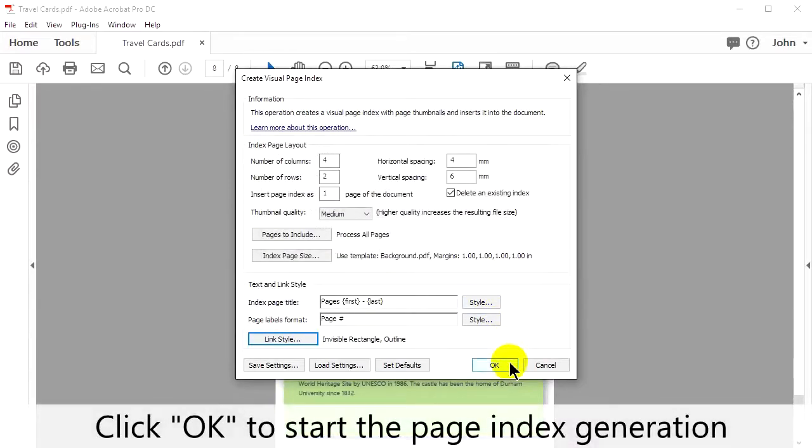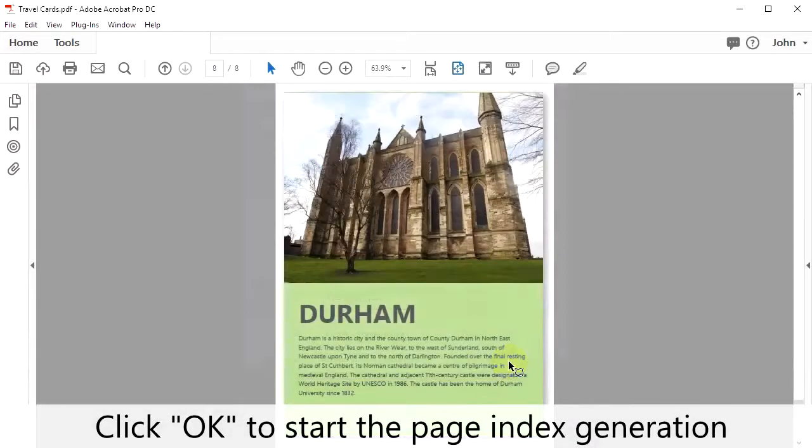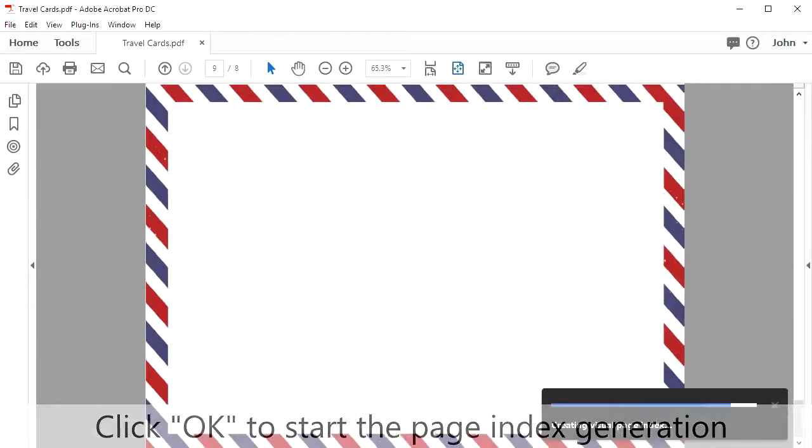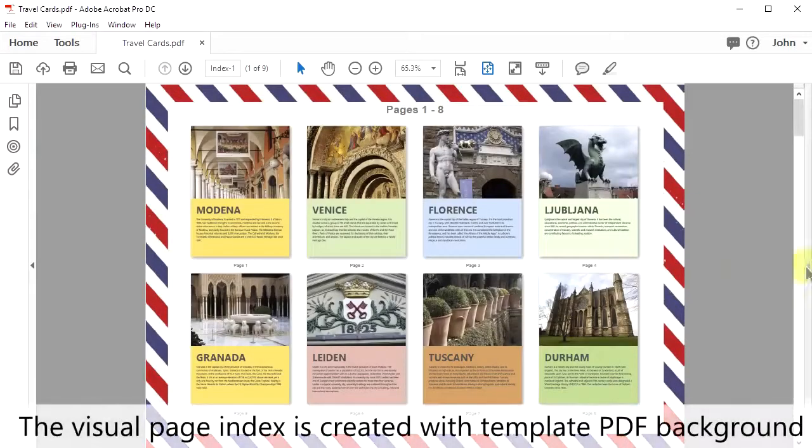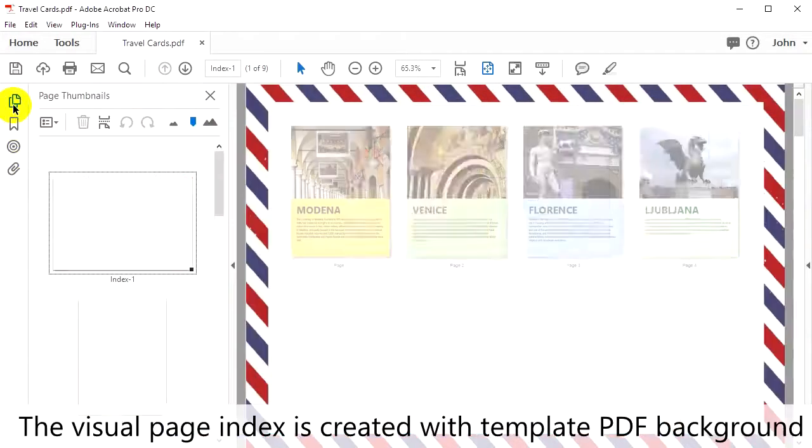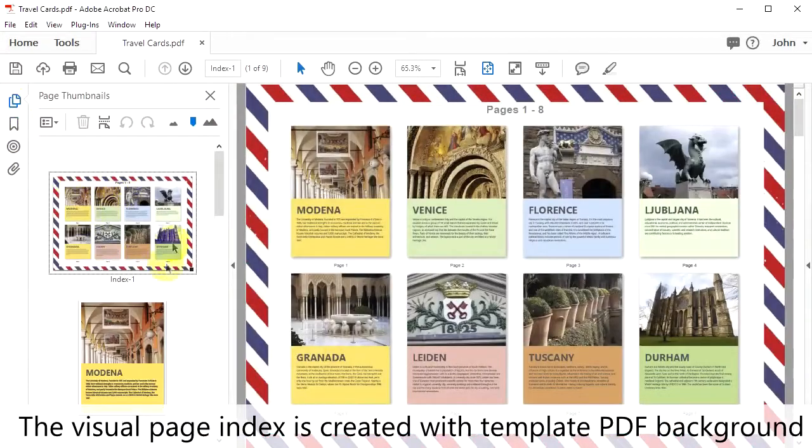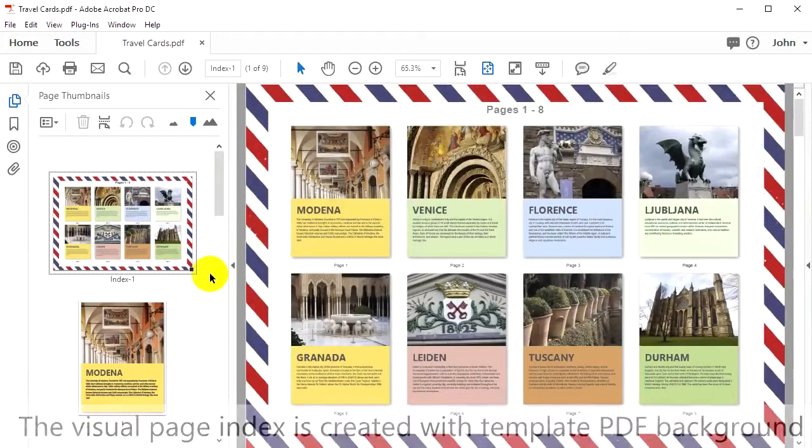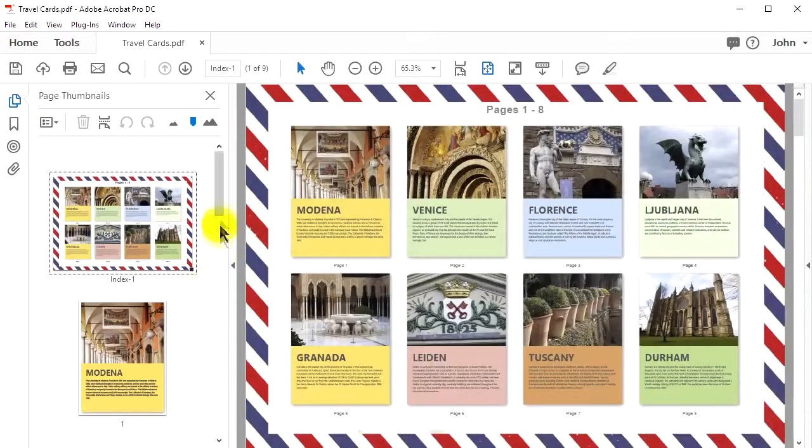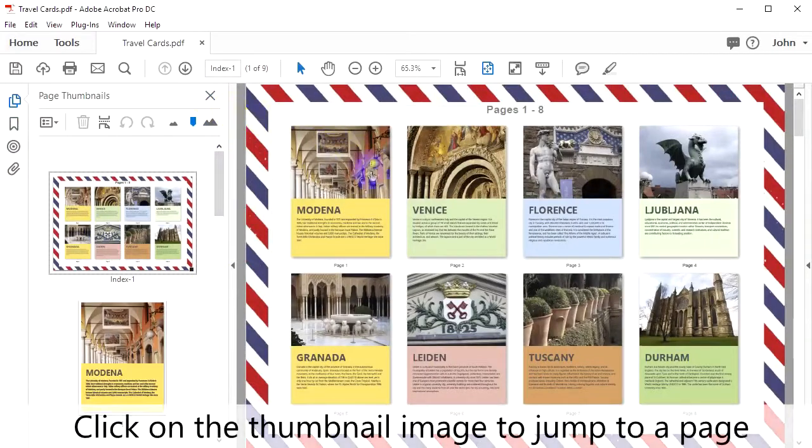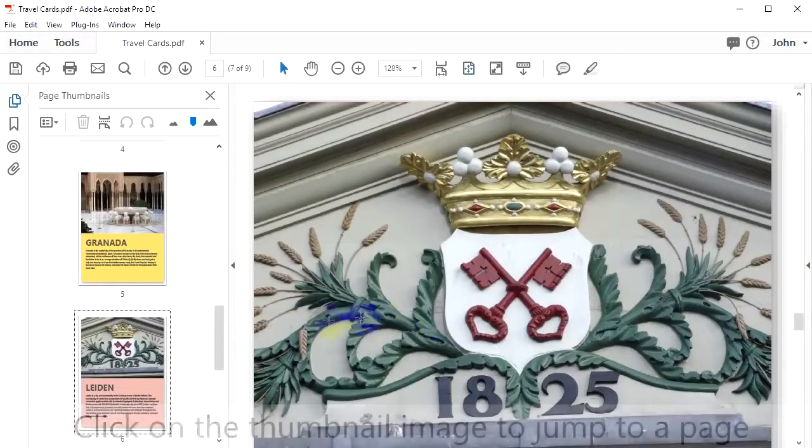Click OK to start the page index generation. The visual page index is created with the template PDF background. Click on the thumbnail image to jump to its page.